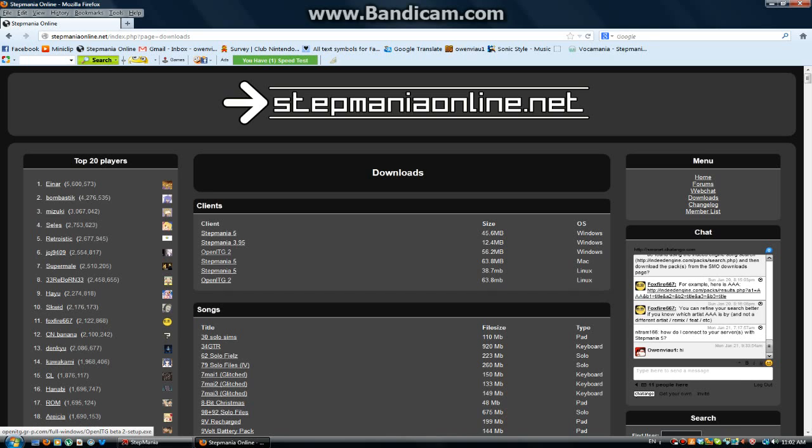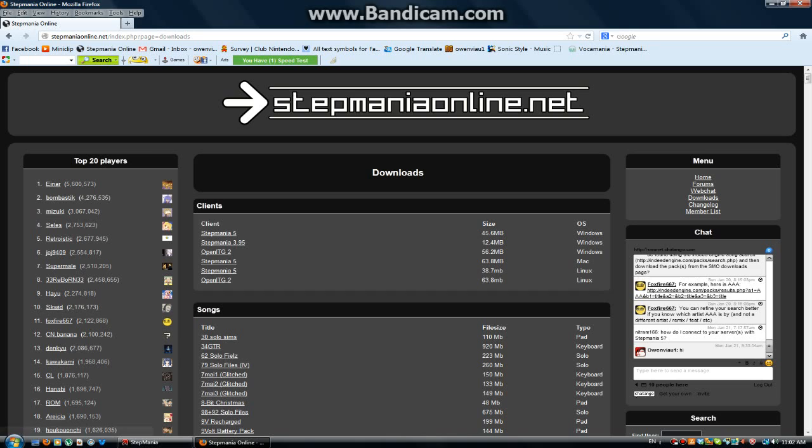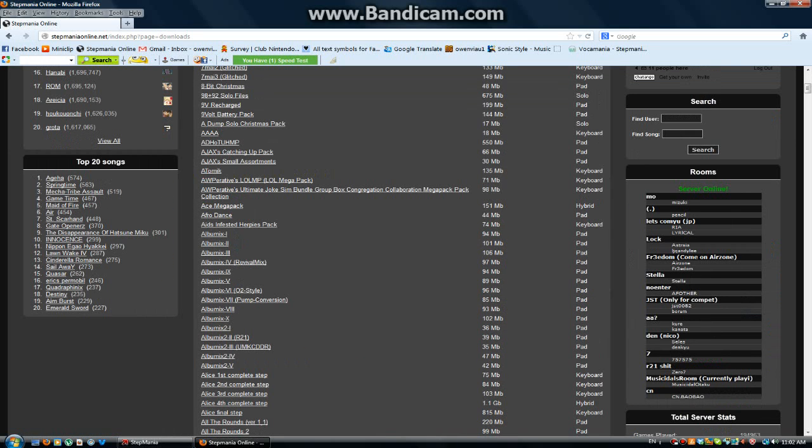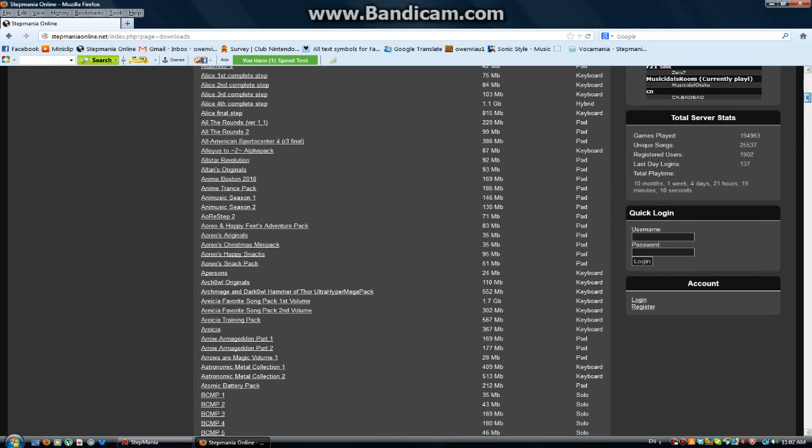OpenITG2 is like StepManiaOnline with Automatic Connect. Okay. There's other packs, there's tons of them. Look at that. There's different types.